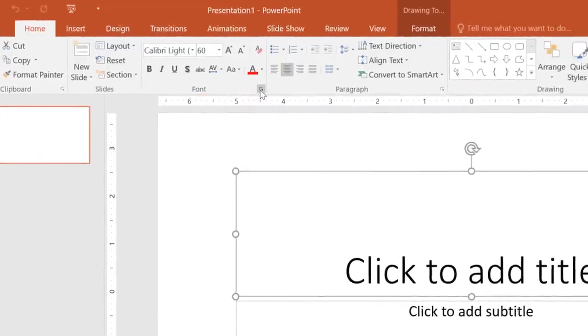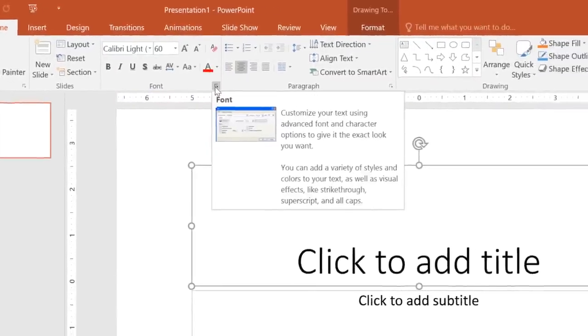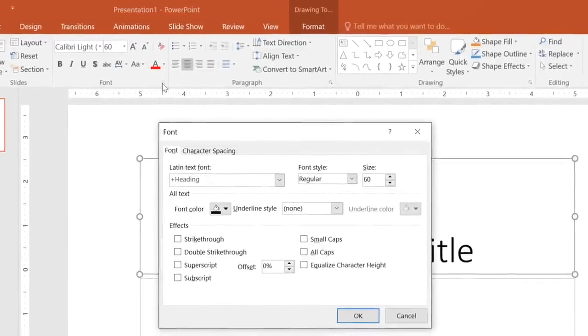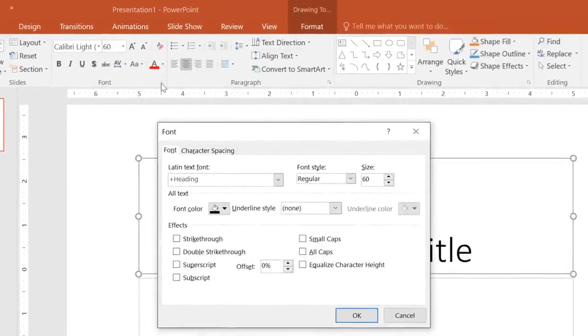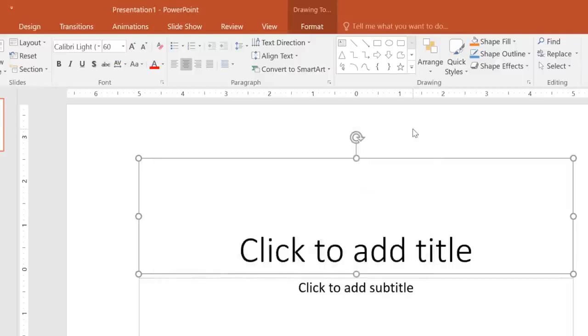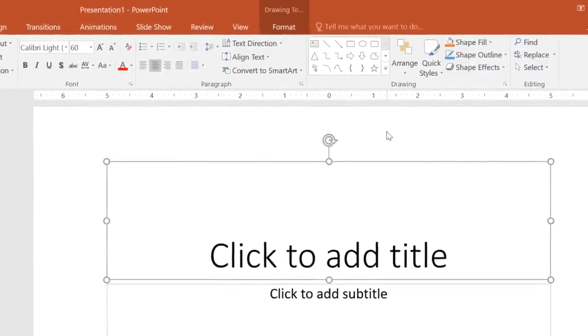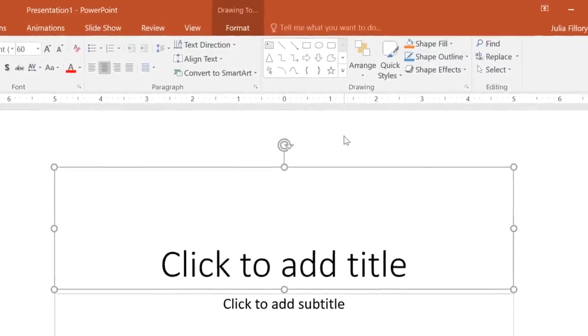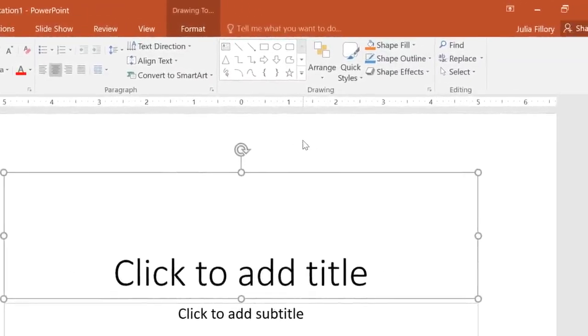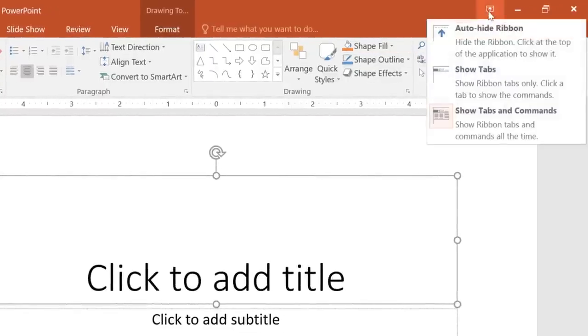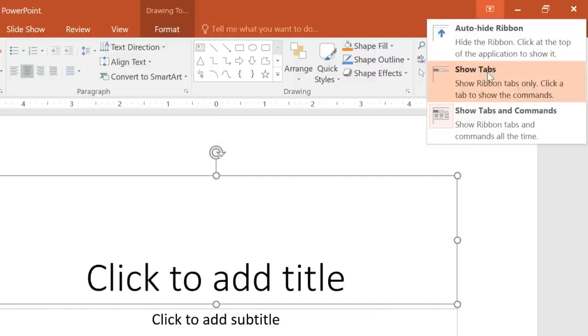Some groups even have an arrow in the bottom right corner that you can click to view even more commands. If you ever feel like the Ribbon is taking up too much space, you can always hide or minimize it. All you have to do is click the arrow in the upper right corner, then choose the option you want.